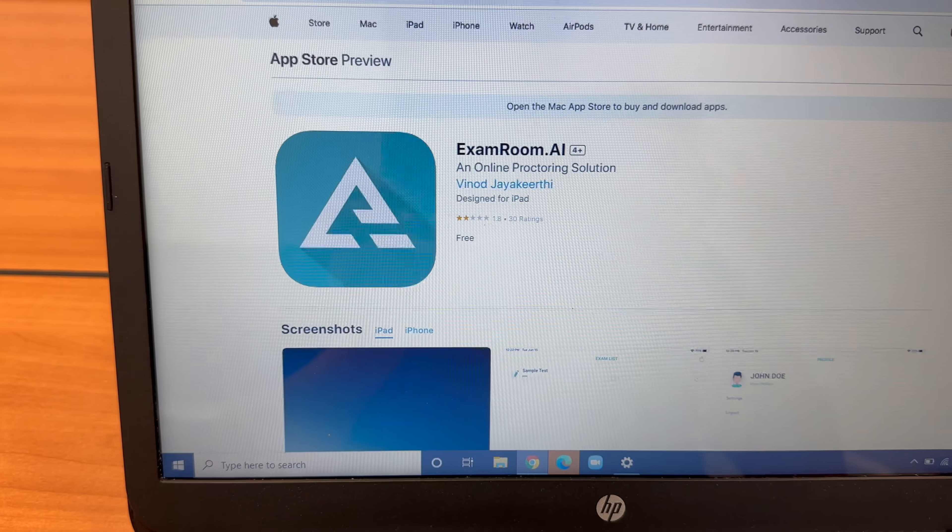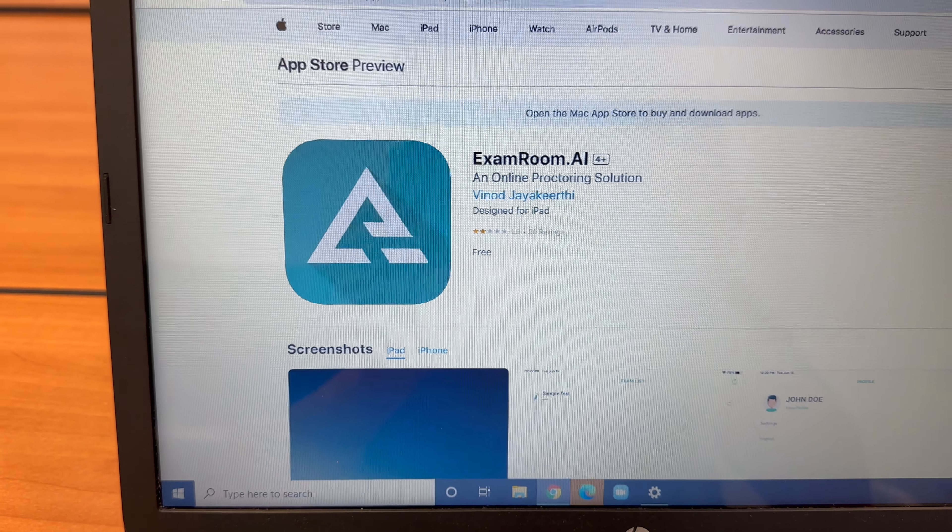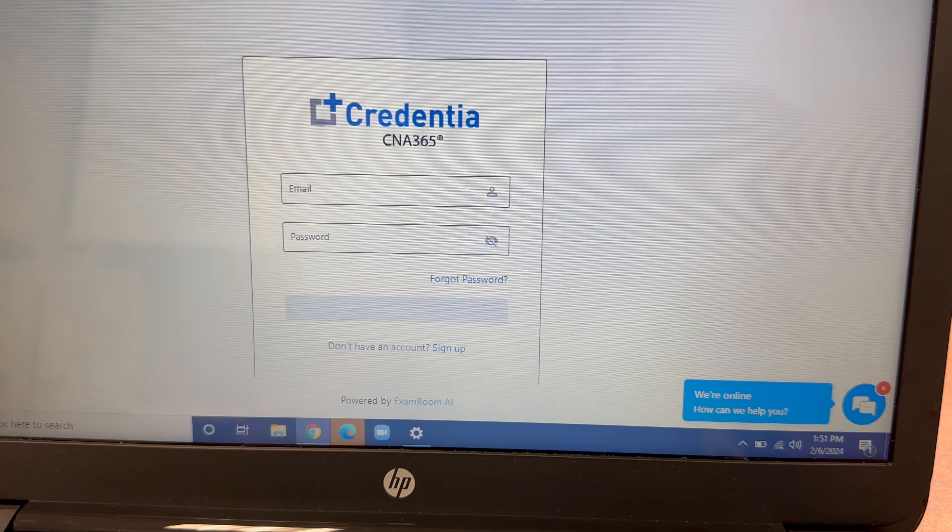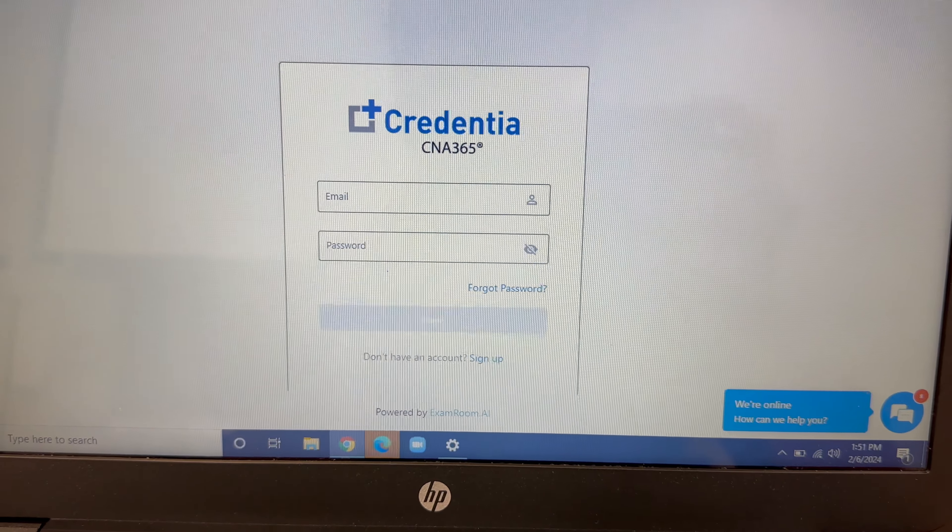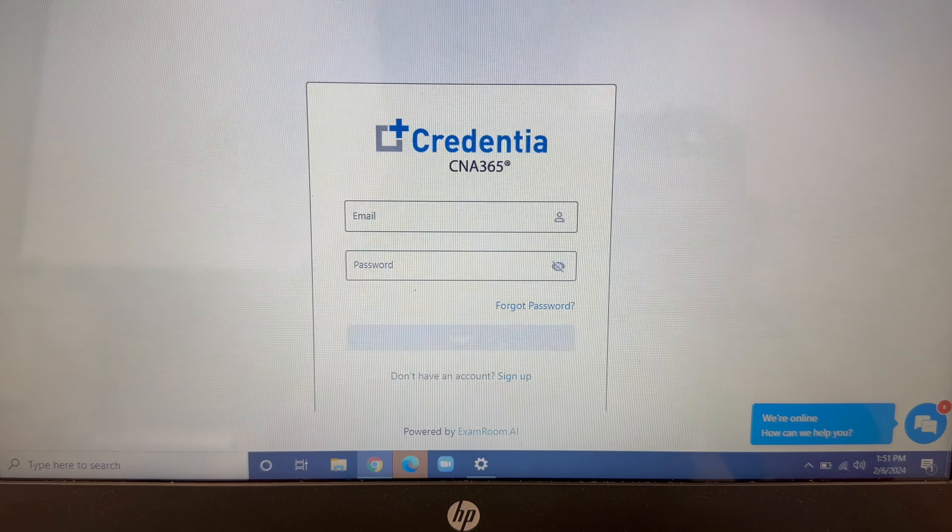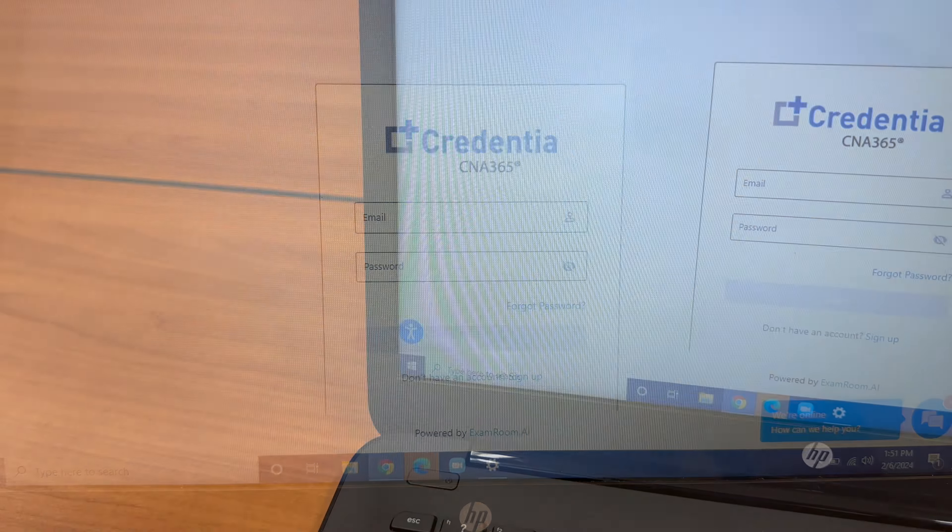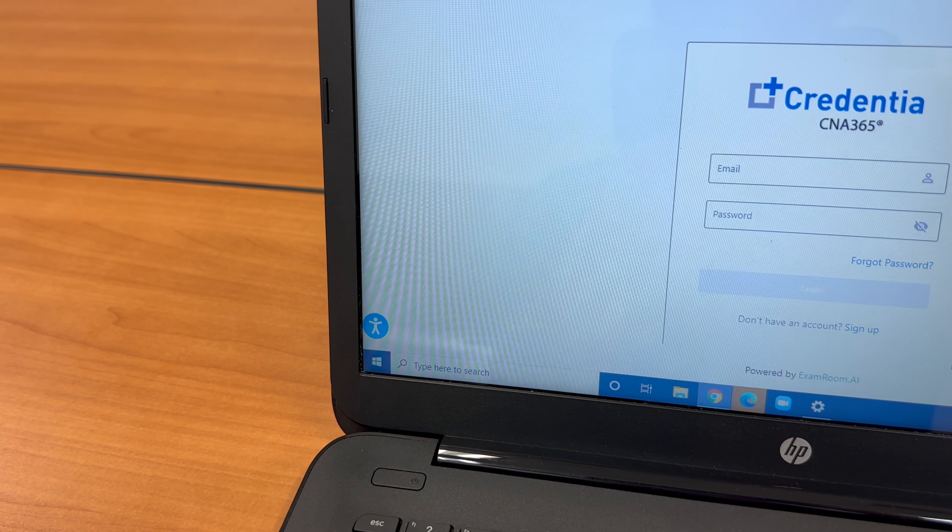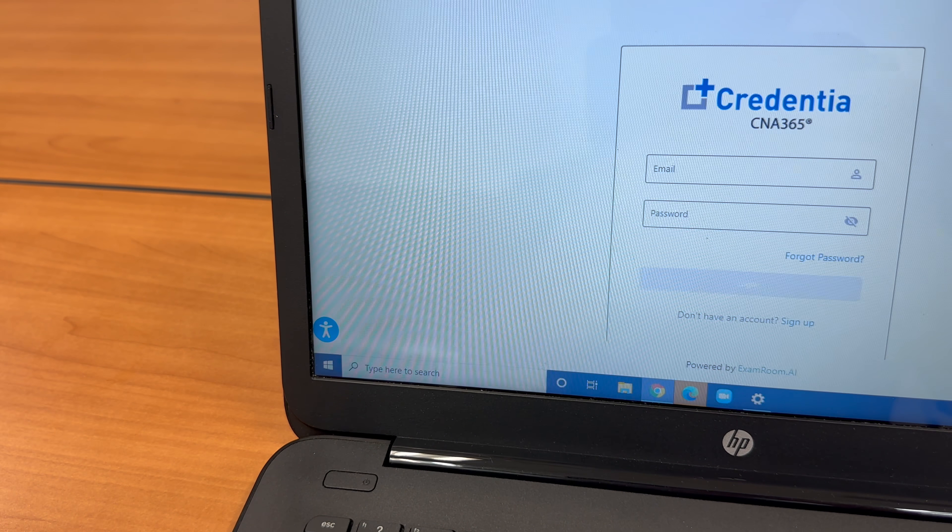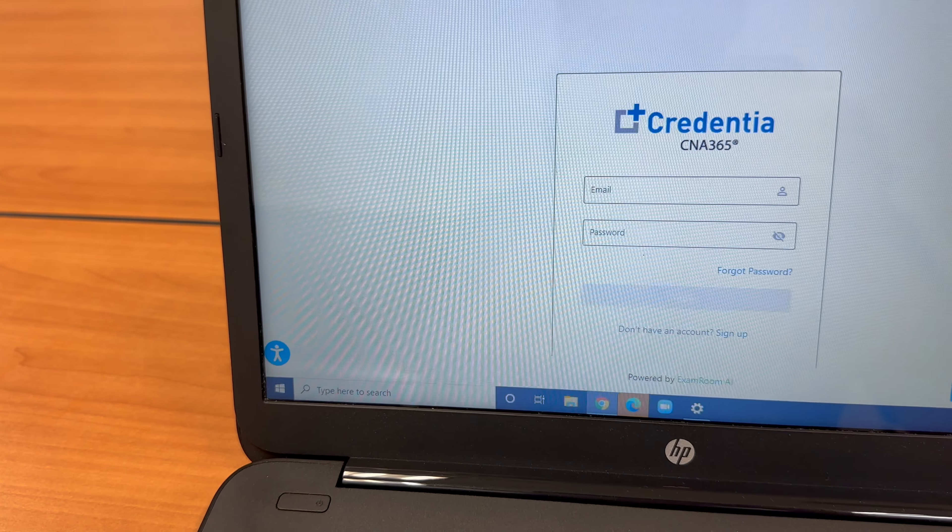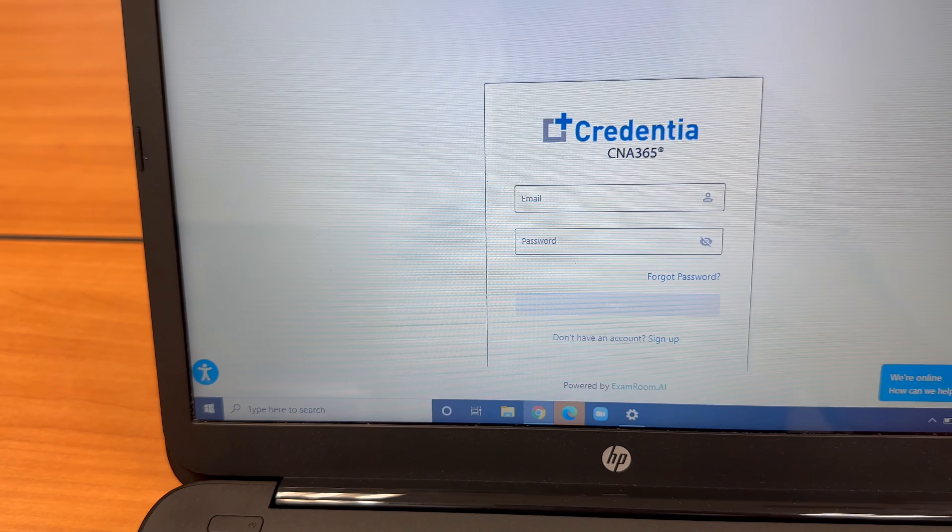Download the exam room 360 app to your smartphone or tablet. Have your Credentia 365 login credentials available. The app is required to complete a 360 degree room scan. You can begin to check in up to 30 minutes before your appointment. Your onboarding agent will make sure everything is ready for your exam before introducing you to your proctor.